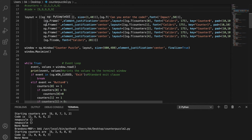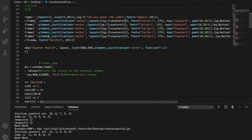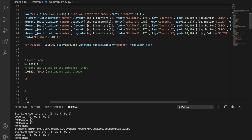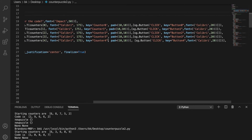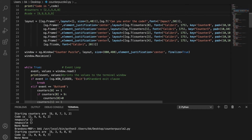That might seem a little confusing but I did it to be consistent with the way that Python numbers its lists — the first element in a list is always considered the zero element, so I kept that consistent all the way through. The layout just lays out each one of those frames and then puts in the text and button elements as required.